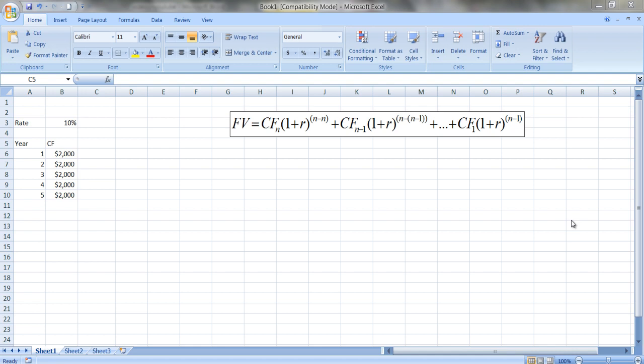Here, the reason we want to do it in Excel is it's easier to do the calculation. It's a good way to familiarize ourselves with Excel, which is a really powerful tool for doing financial analysis.